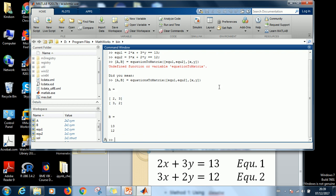So it tells me matrix A is this. As you can see, two, three, three, two. The second one is 12 and 13. And that is just fine.